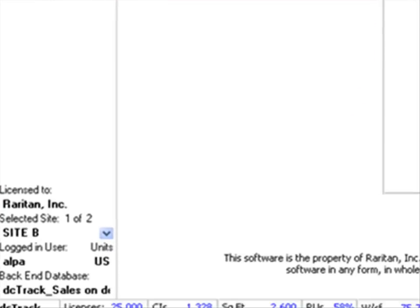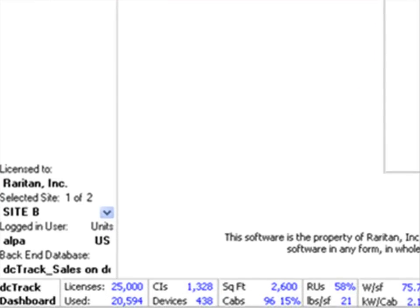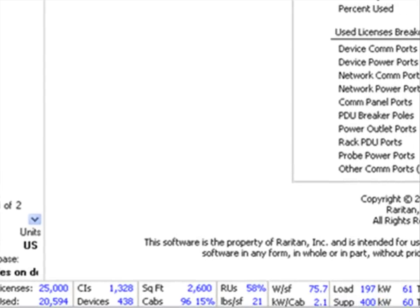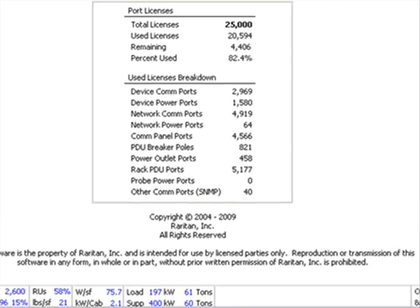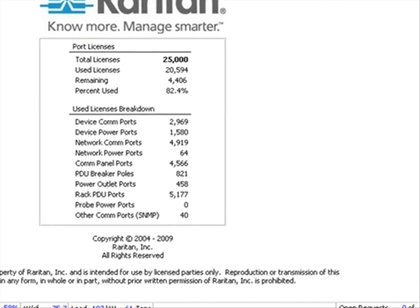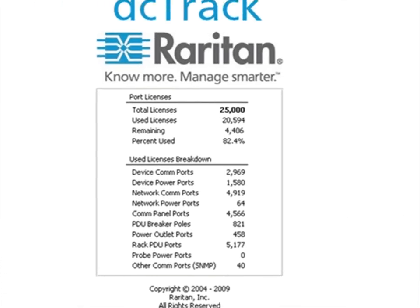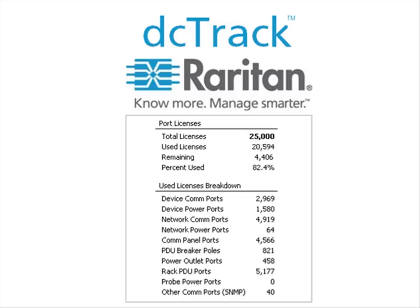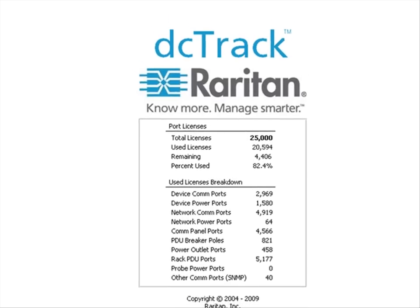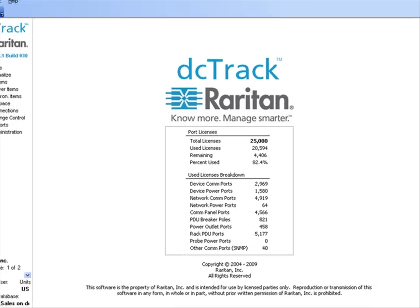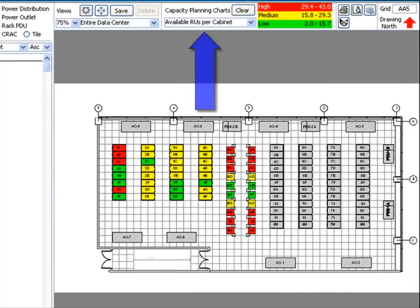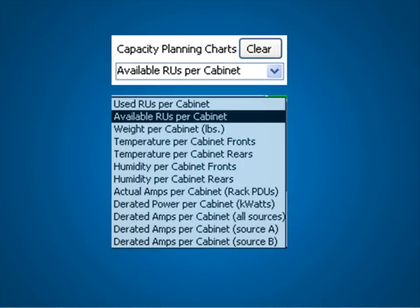Using real-time information, DCTrack empowers data center managers to do a wide range of tasks that used to be complicated and sometimes impossible. One of these tasks is to easily optimize current operations.